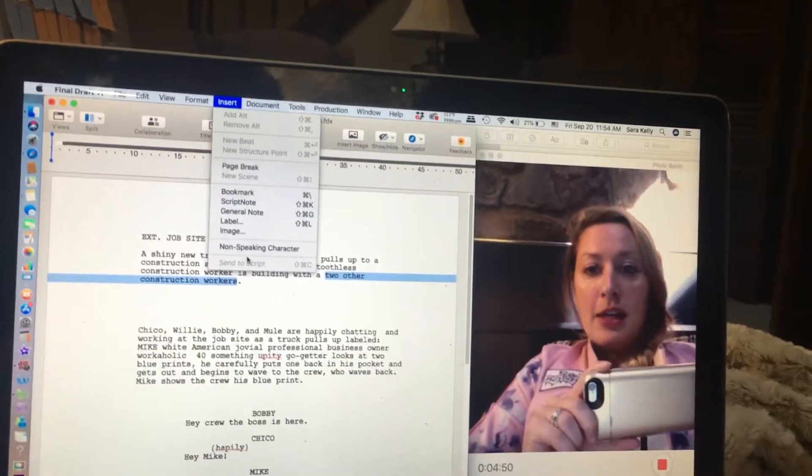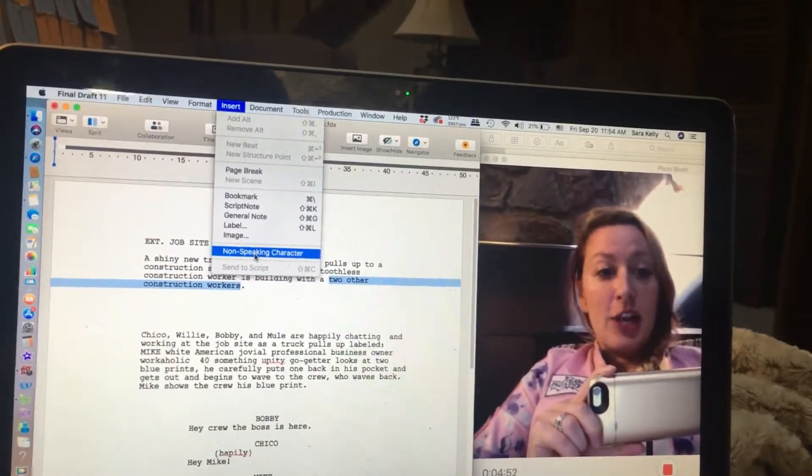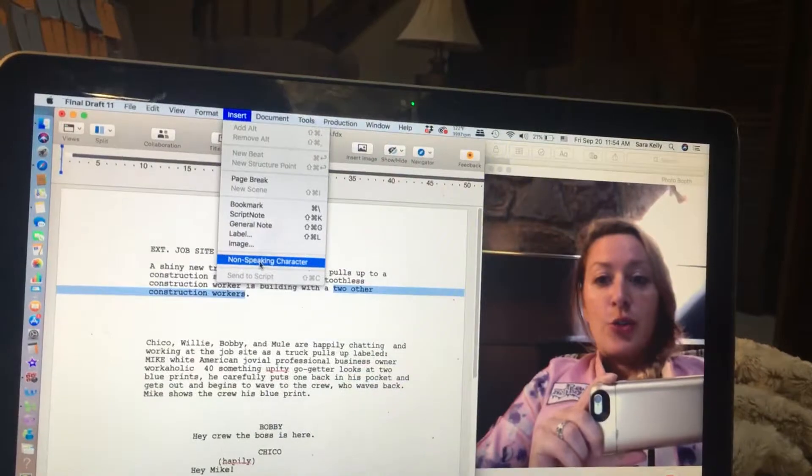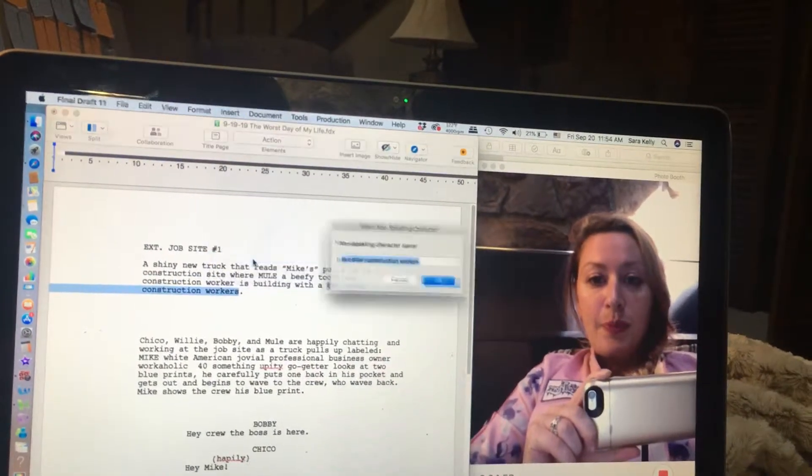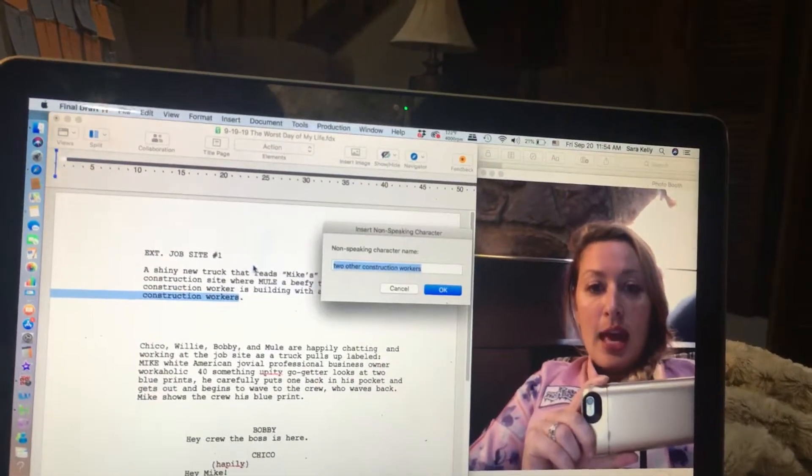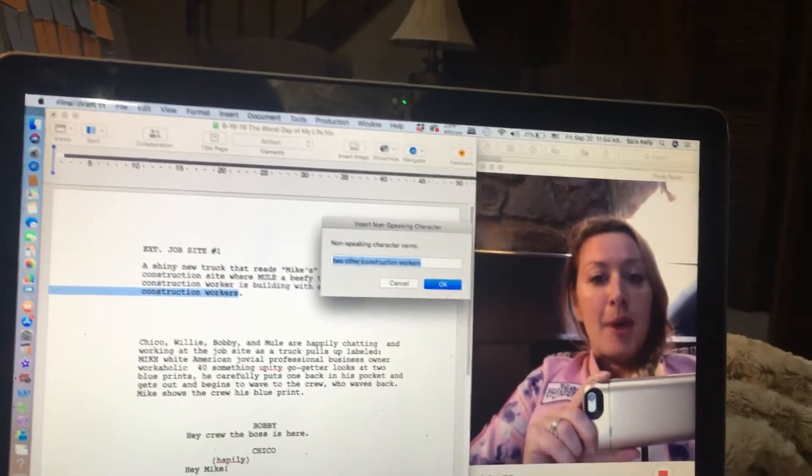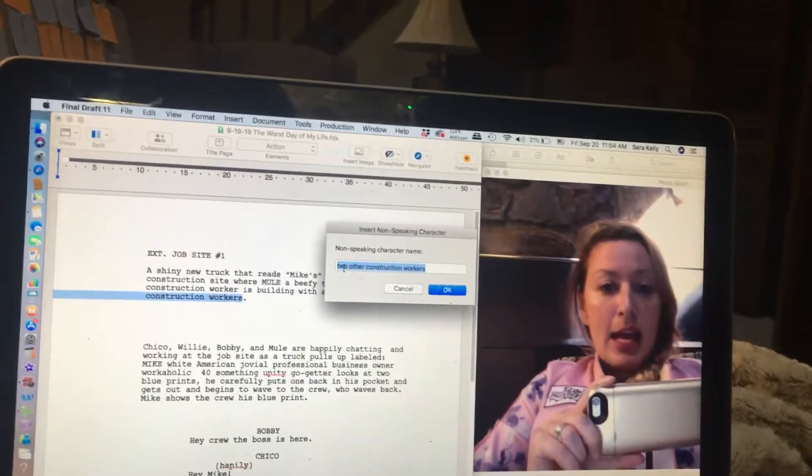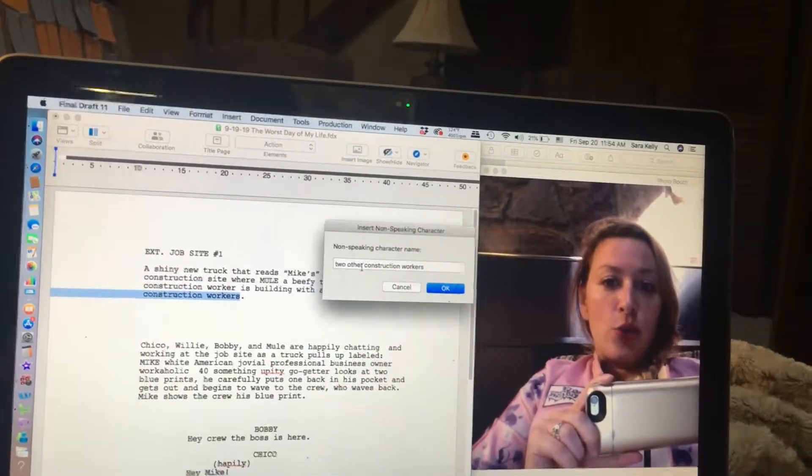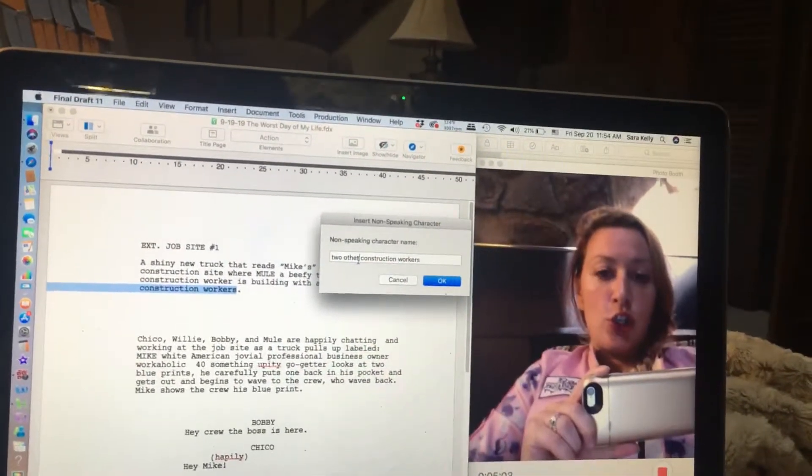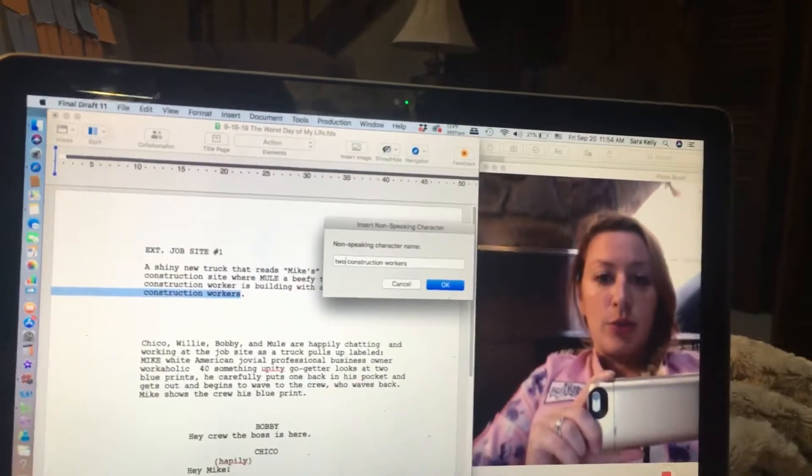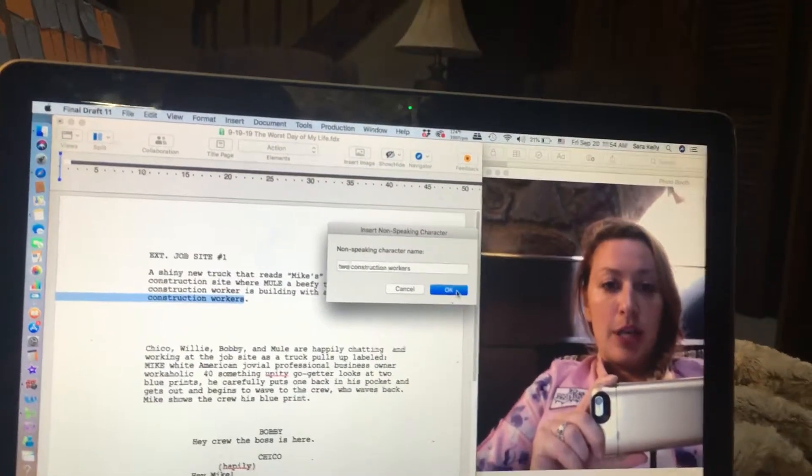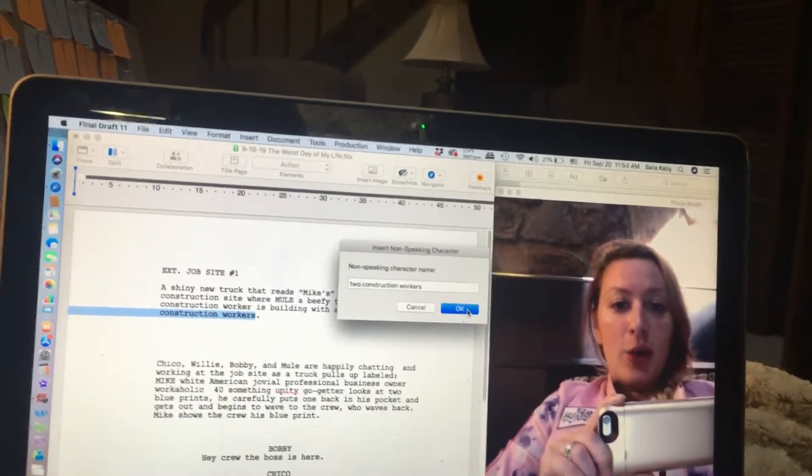Then, we're going to find non-speaking characters. So, we are going to click non-speaking characters and what is highlighted will pop up and I really just want to say two construction workers. I don't need the word other. We're going to keep it short, right? Then I click OK.